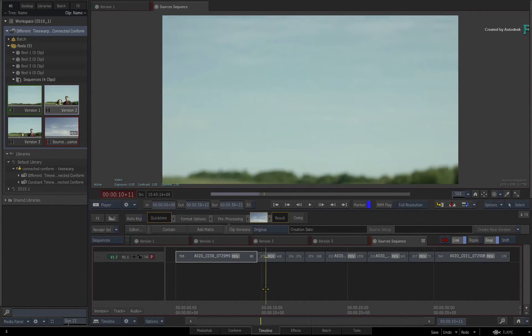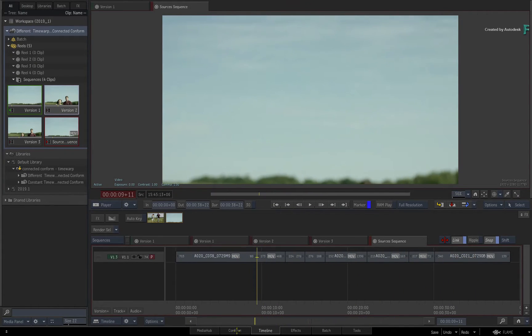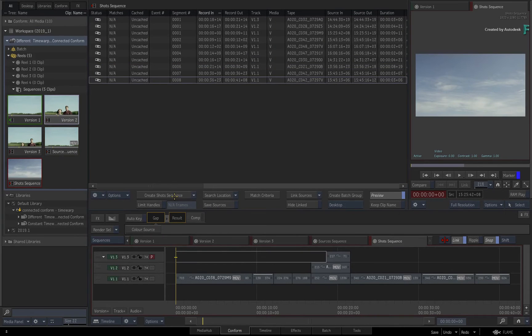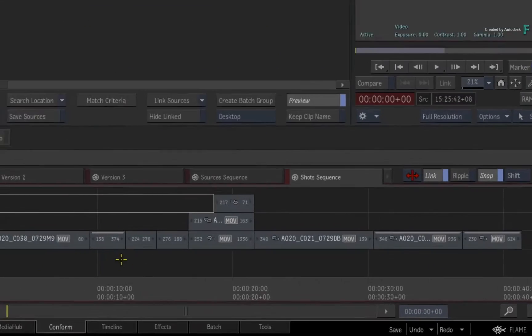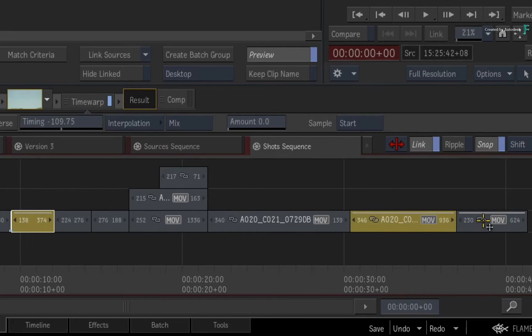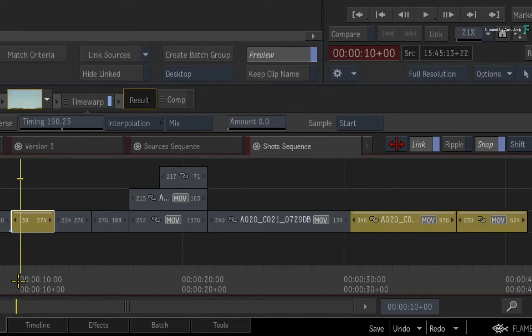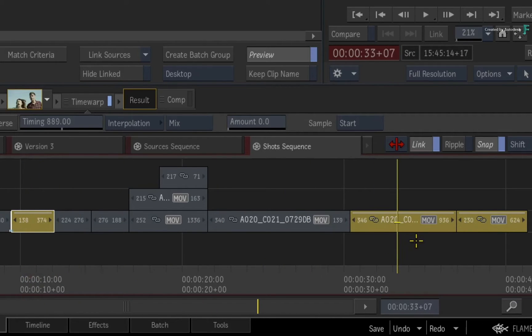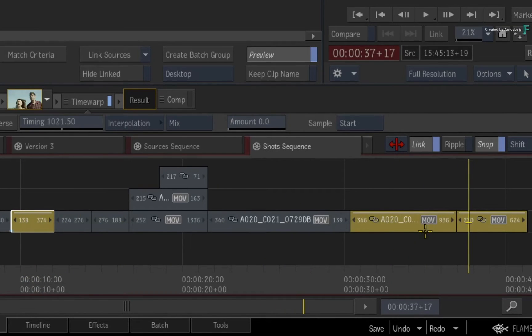Now when I switch to the conform tab and create the shots sequence again, this time you'll end up with multiples of the same segment but with different time warps. This ensures that no frames are missed due to the varying speed changes in each segment.